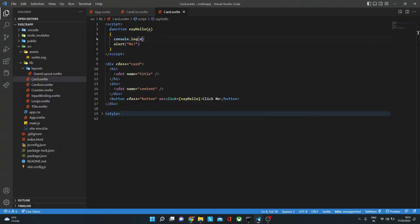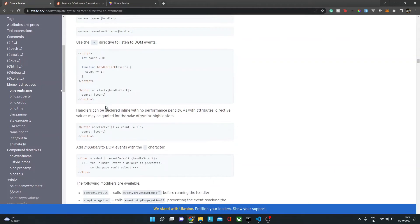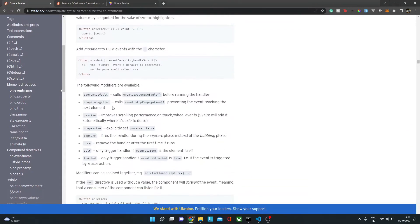We can also use this with a modifier. If I go to the documentation, under the event name, you will see a list of modifiers that are allowed. For instance, we have preventDefault. So if we are submitting a form, you can use on:submit|preventDefault so that the form or page doesn't refresh — you stay on the same page and can make an Ajax or Axios call behind the scenes, then send that form data to the server.